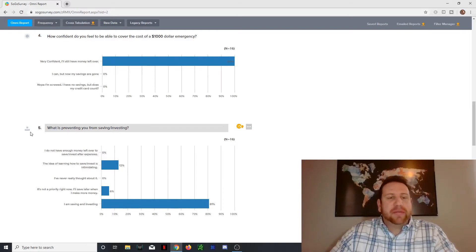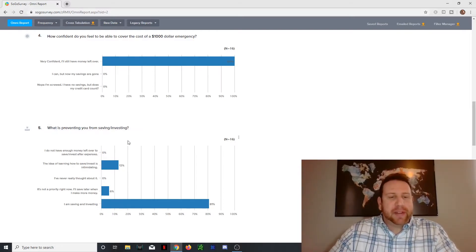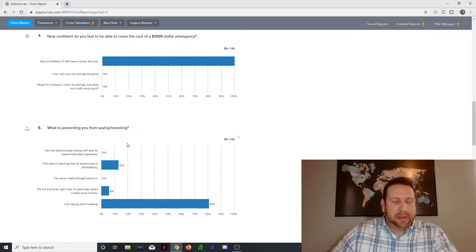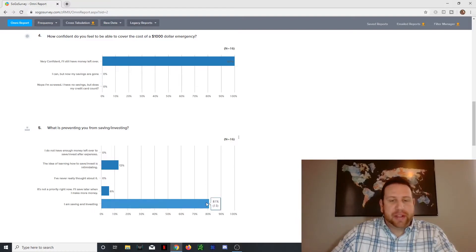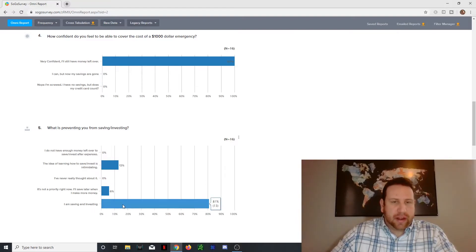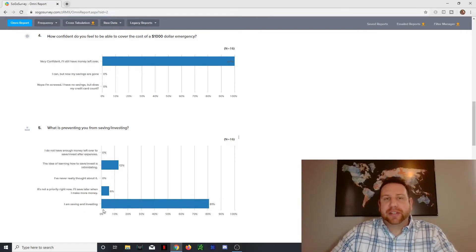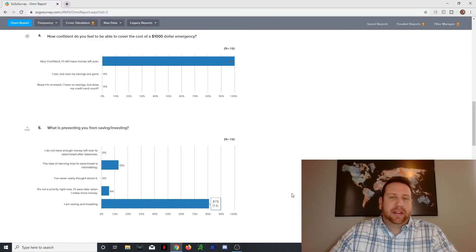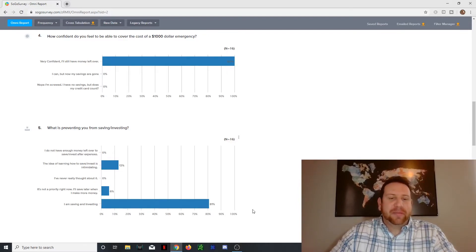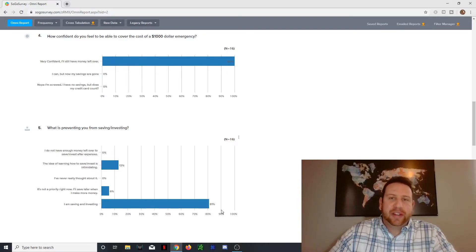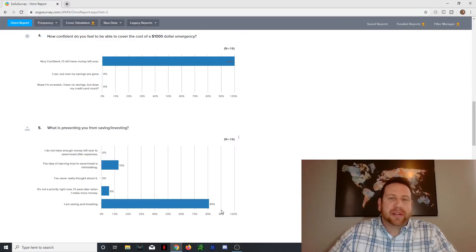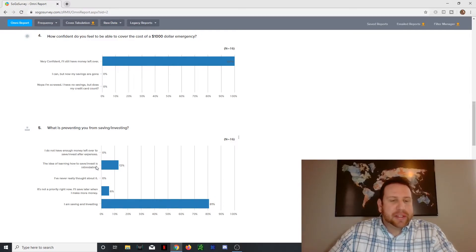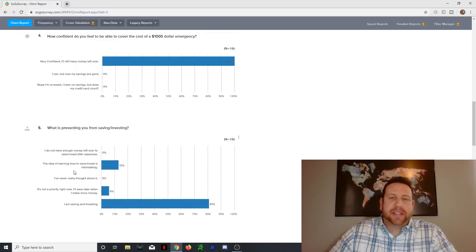This next one, number five, what's preventing you from saving and investing? And what's interesting about it, most people said that they were saving and investing. I should have worded this a little bit differently because I'd like to know how much people are actually saving. If you're saving and investing a dollar, that's not going to do anything for you. But if you're saving and investing half your income or 15% of your income, then this would make sense.